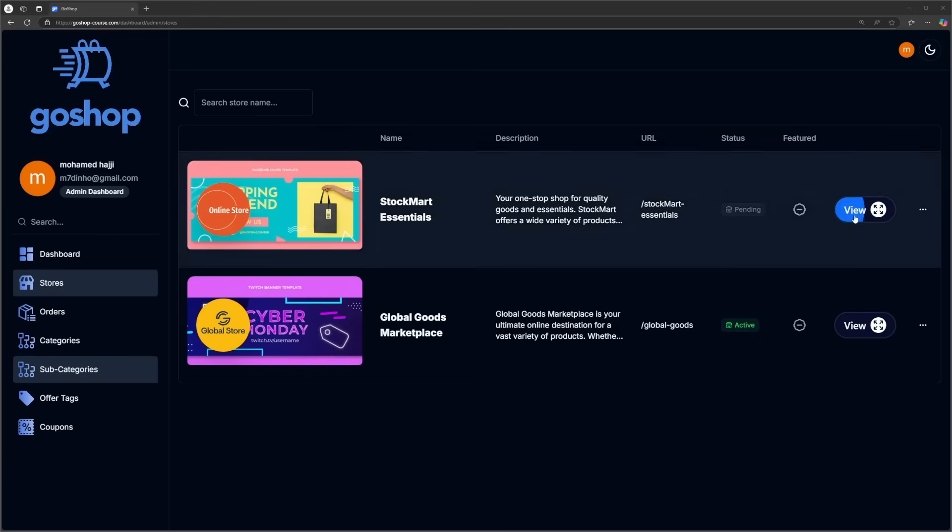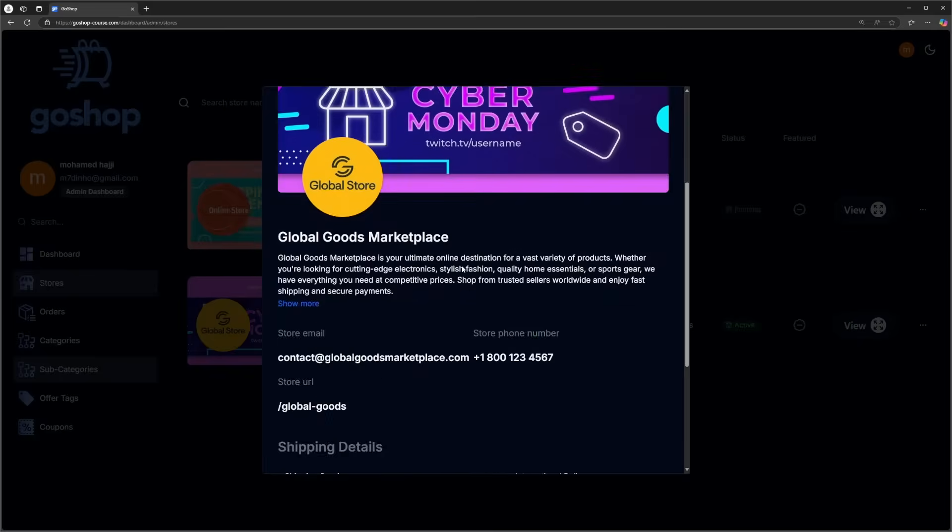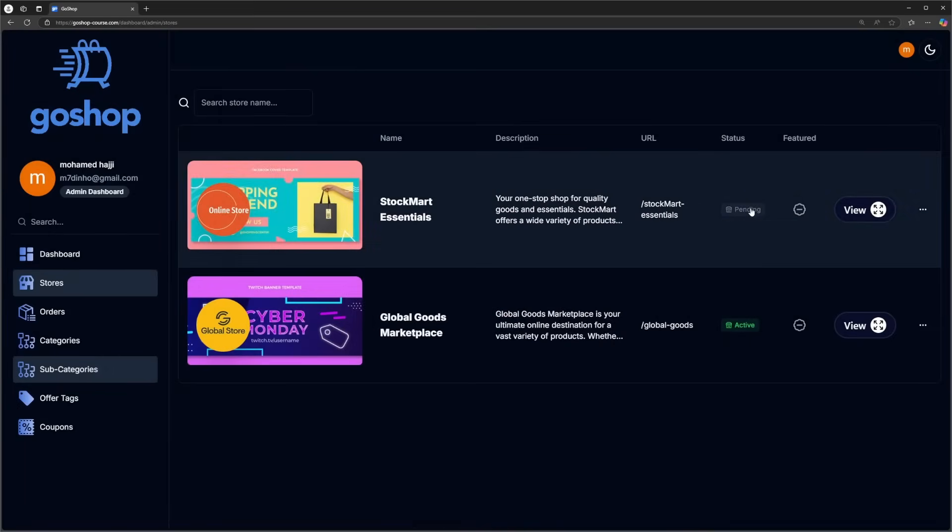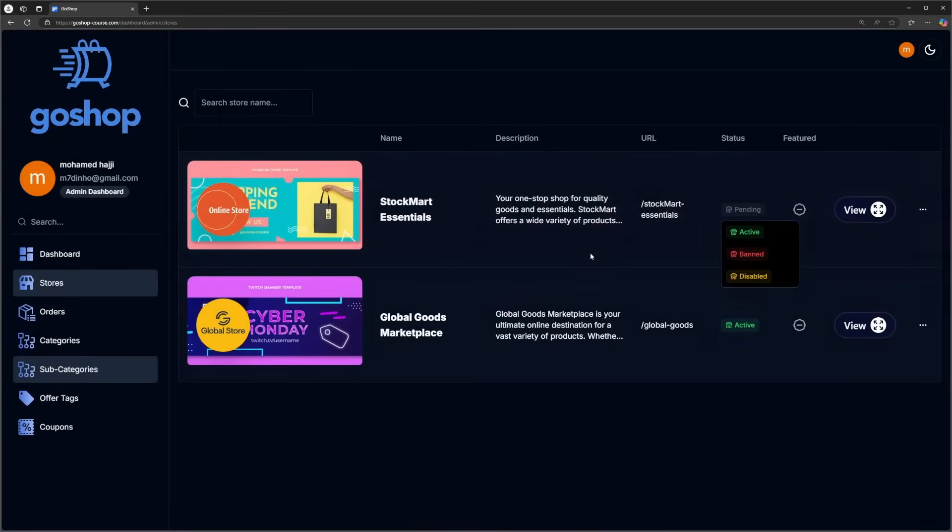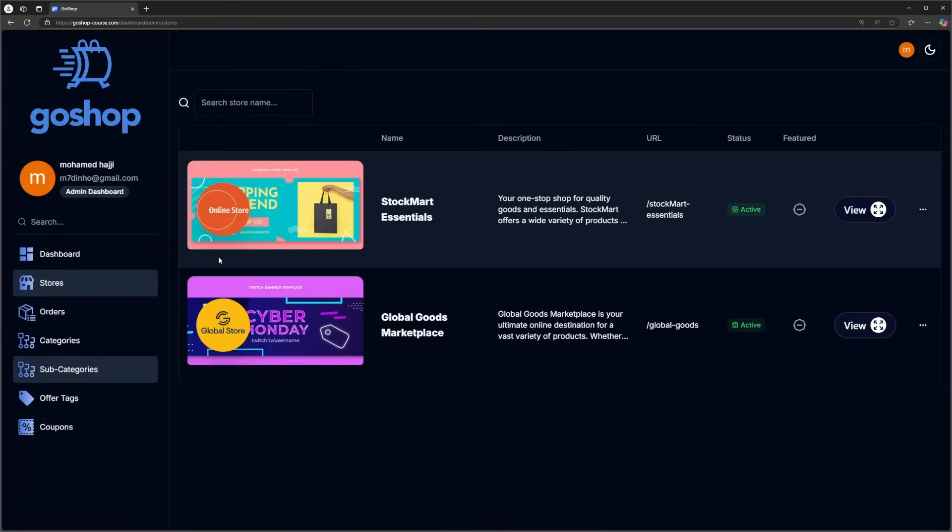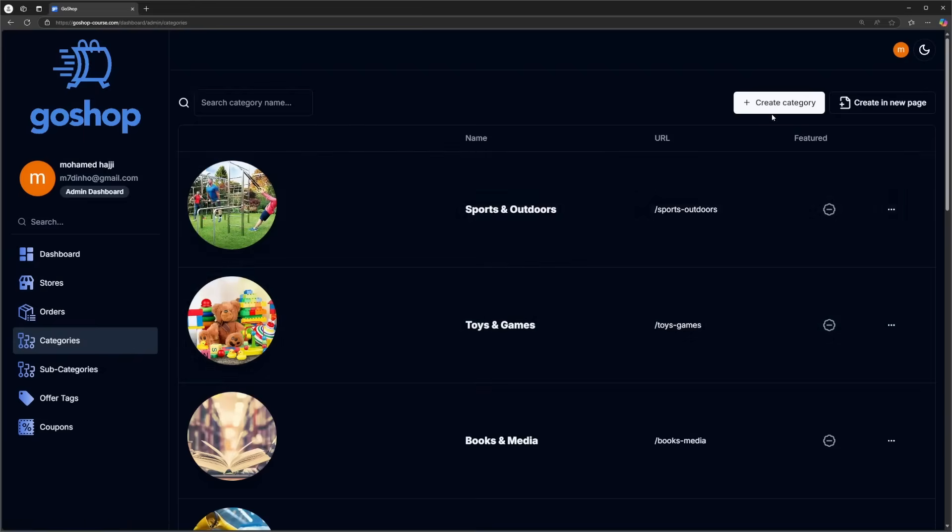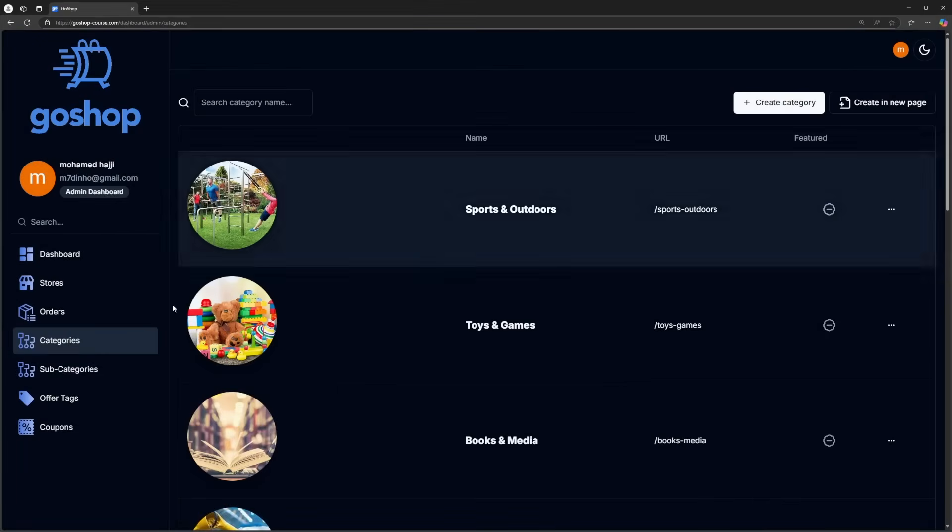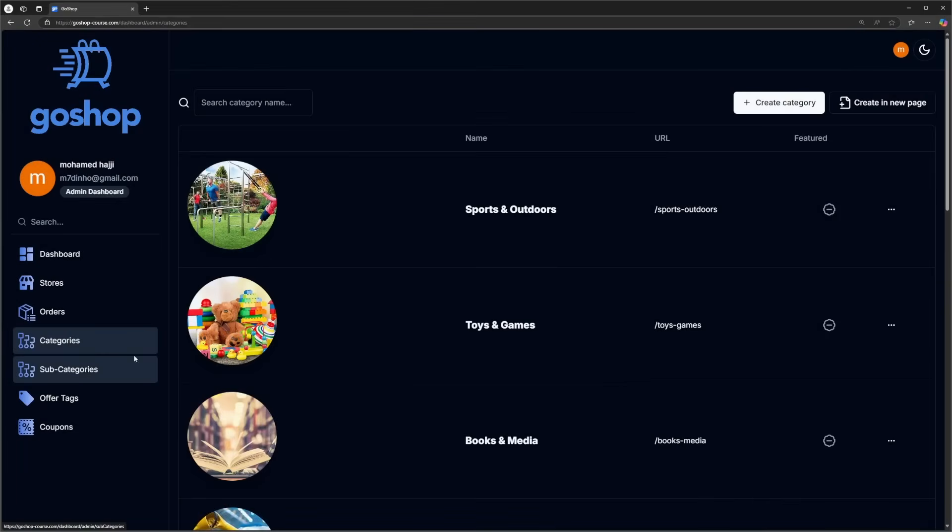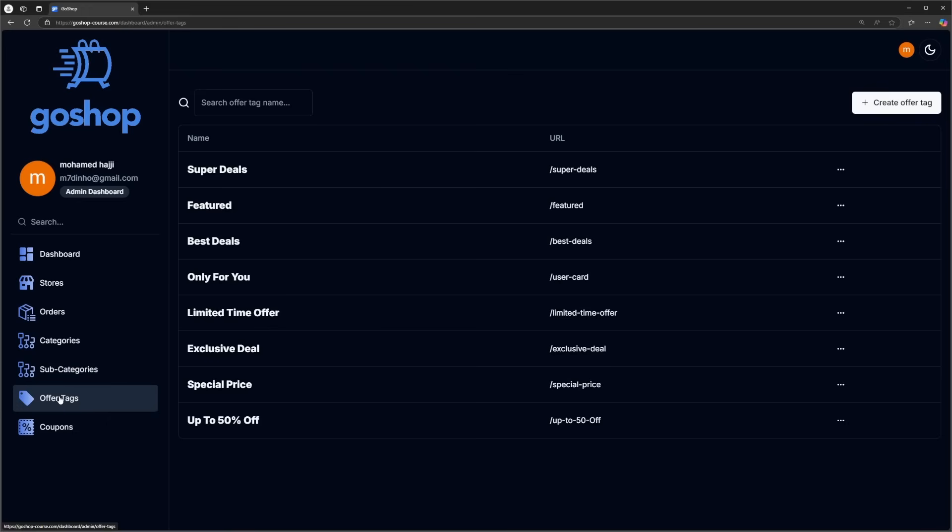And that takes us to the admin dashboard, where admins can manage stores and statuses, including accepting, banning, disabling stores, as well as managing the global aspects of the store, like categories, subcategories, offers, and more.